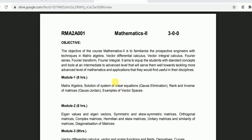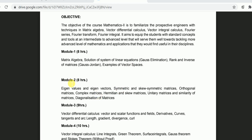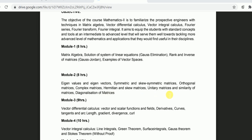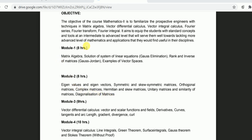This is your syllabus for Mathematics 2, in which you will get familiar with Matrix Algebra — Matrix, Determinant, System of Equations, how to solve systems of equations in matrix form. Topics include Gauss Elimination Method, Rank, and Inverse of Matrix by Gauss-Jordan method where you make an augmented matrix [A | I], apply elementary row operations to get [I | A⁻¹]. Also covered are definitions and examples of vector spaces. Module 2 is based on eigenvalues, eigenvectors, symmetric, skew-symmetric, orthogonal, Hermitian, and unitary matrices, similarity, and diagonalization of matrices — all very important from a GATE examination point of view.